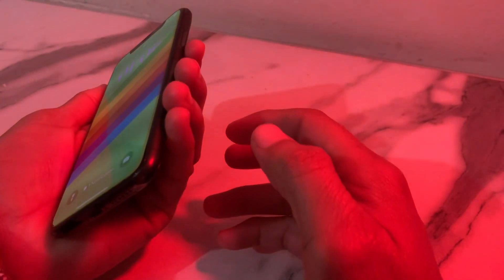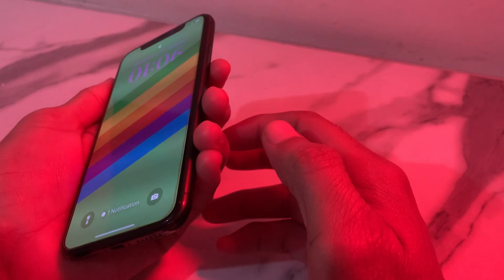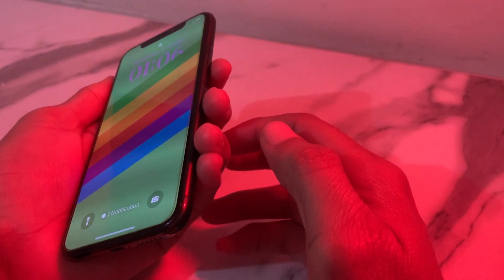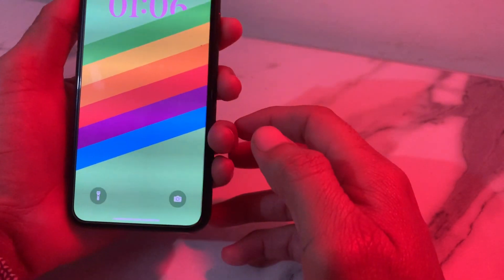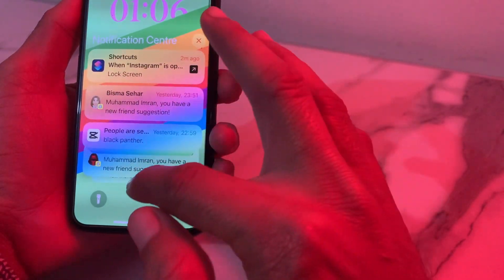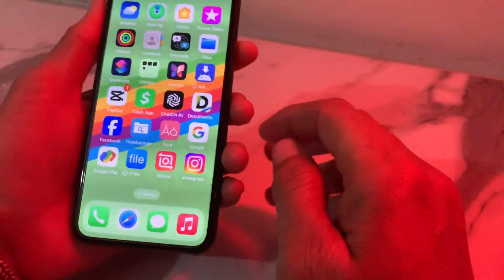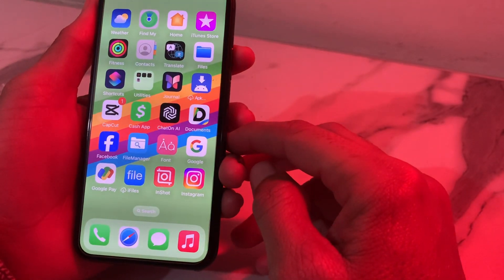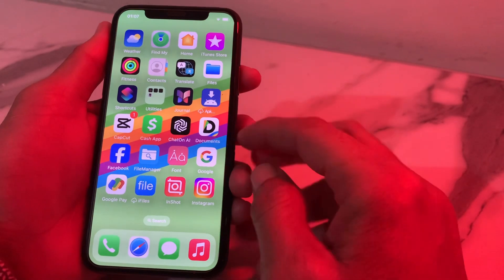Here you can see that the Instagram app is locked and it's not opening because it is locked with Face ID. Now you can see that the app is unlocked through Face ID. In this way you can lock the Instagram application through your Face ID on your iPhone or iPad device.